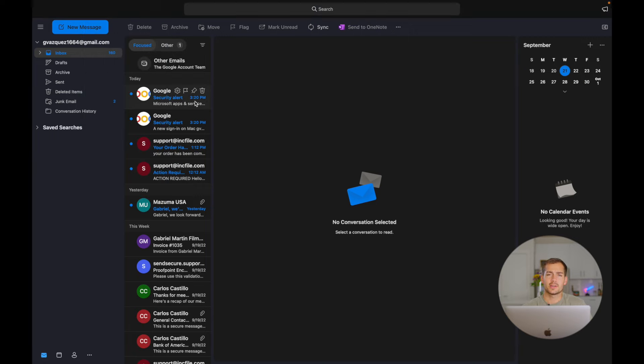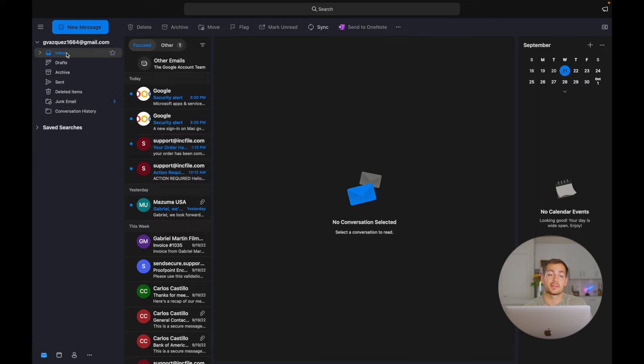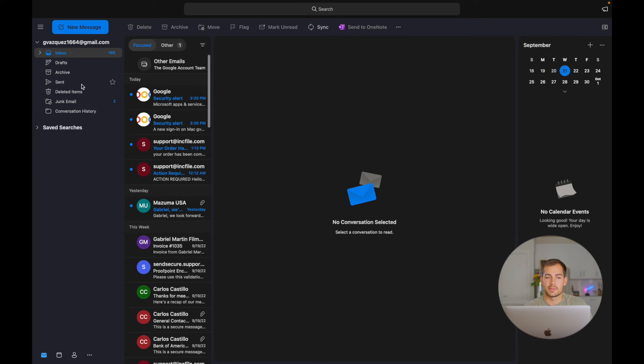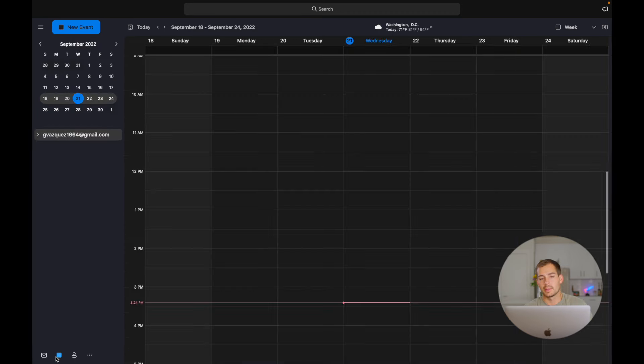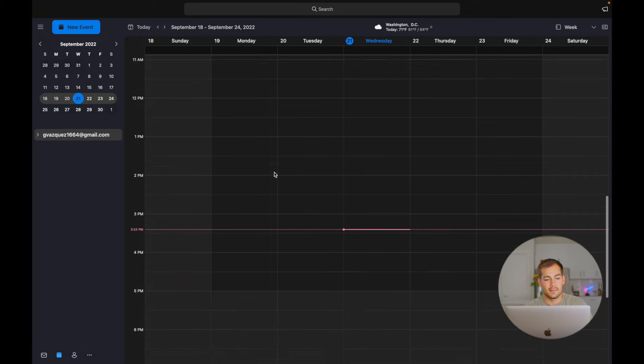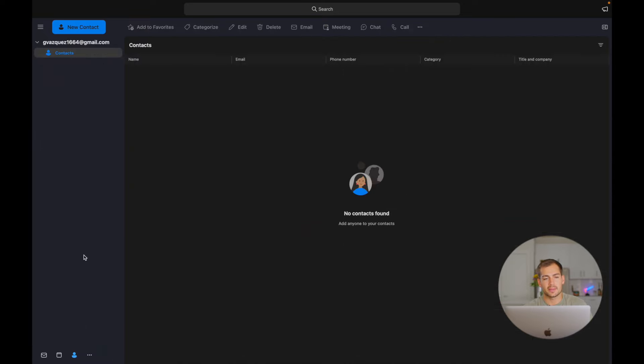So let's start by covering some basic navigation in Outlook. Down at the very bottom left, we have different buttons here. So the first button is going to be all of your general mail, and we'll see your inbox, drafts, archive, and that sort of thing. If we go ahead and click over one, we're going to have a calendar. And if we click over again, we have contacts. And then these three little dots give me two more options, which are to do and notes.